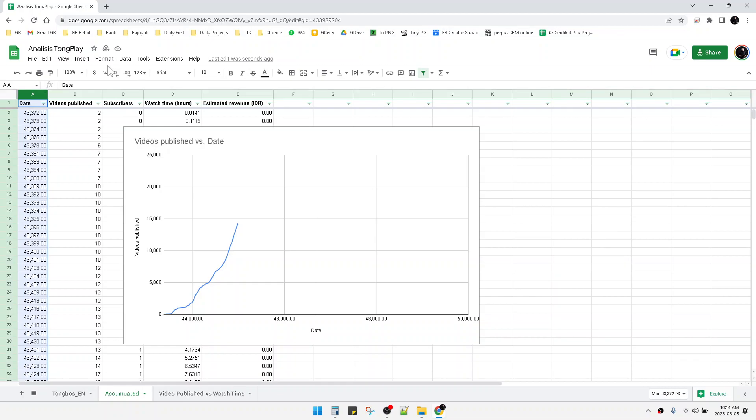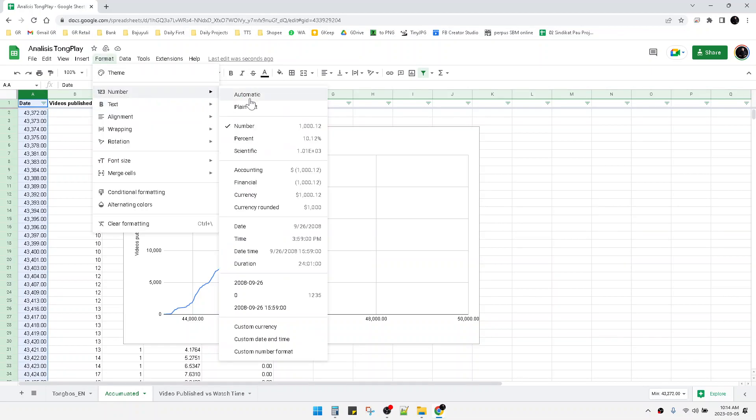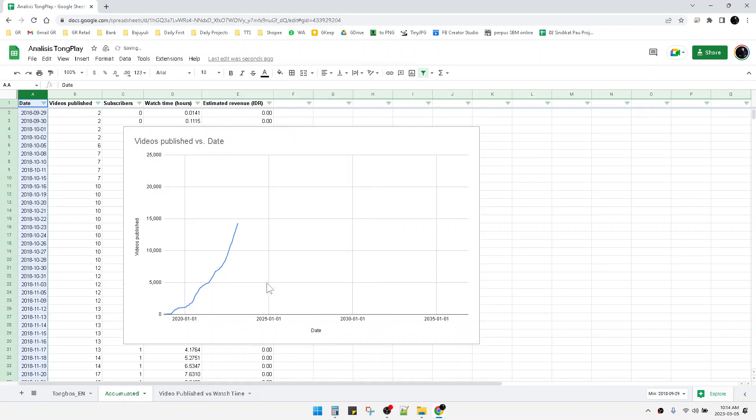I revert it back to date format. As you can see, I succeeded in expanding my horizontal axis while keeping the date format. That's it, a very simple tutorial.